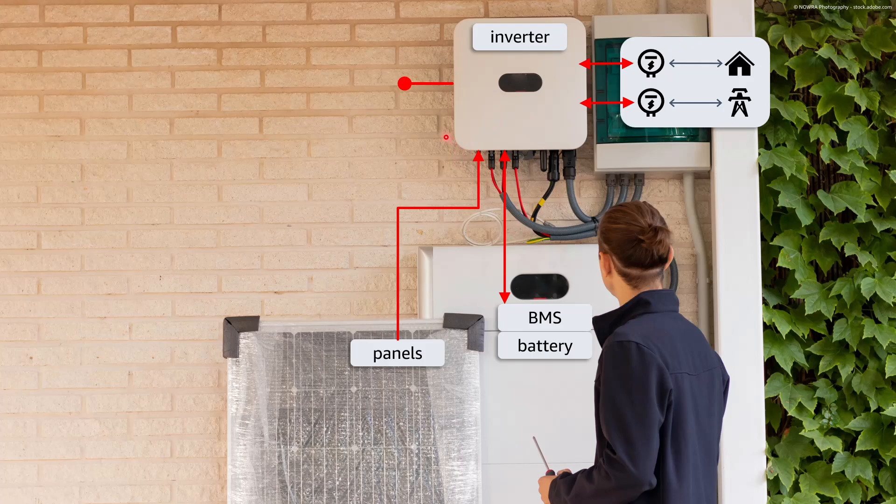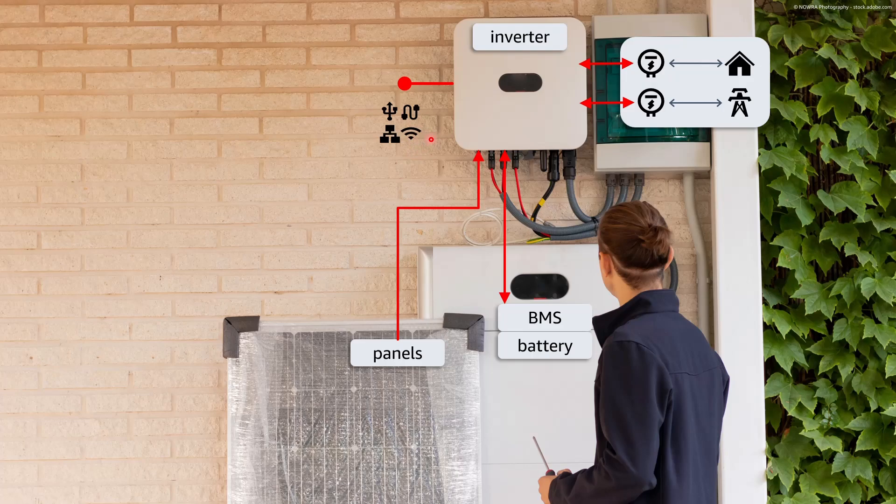The challenge here is that each vendor will expose such endpoint over a different physical wired or wireless port such as Ethernet, USB, RS-485 using different protocols such as Modbus, MQTT, REST APIs and others.